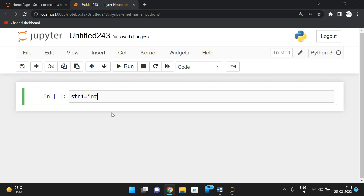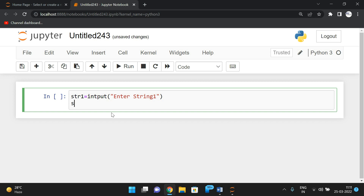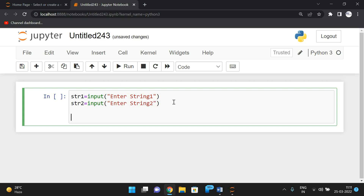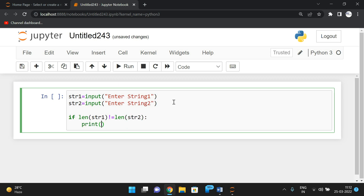str1 = input('Enter string one') and str2 = input('Enter string two'). Now we check the length first: if len(str1) != len(str2), simply print 'Strings are not anagrams'.